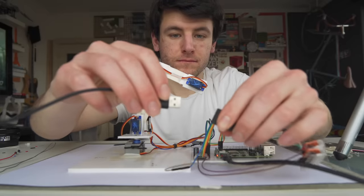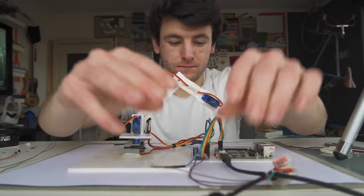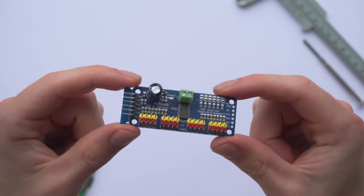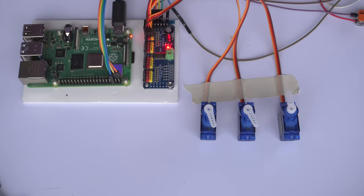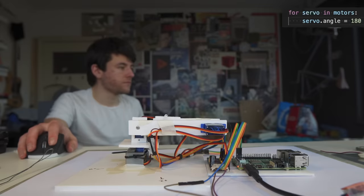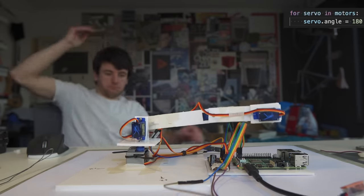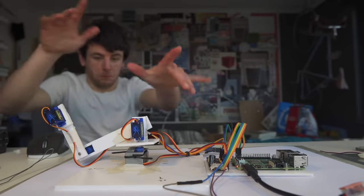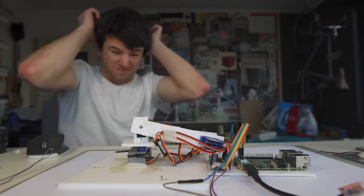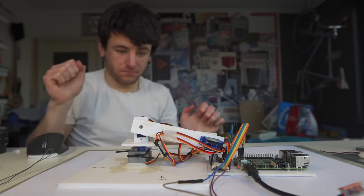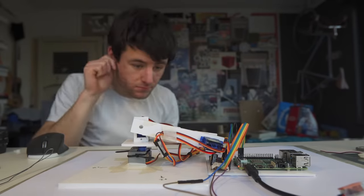Alright, first step! Getting the joints to move. I can use this handy controller to control all the servos with only a couple of pins on the Raspberry Pi. I just have to set an angle and... That's fast! Alright, I have to do something about that.